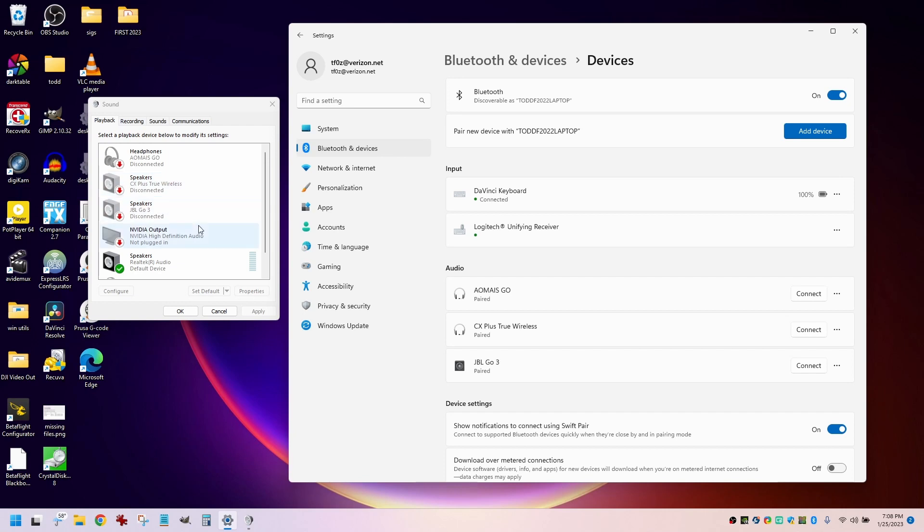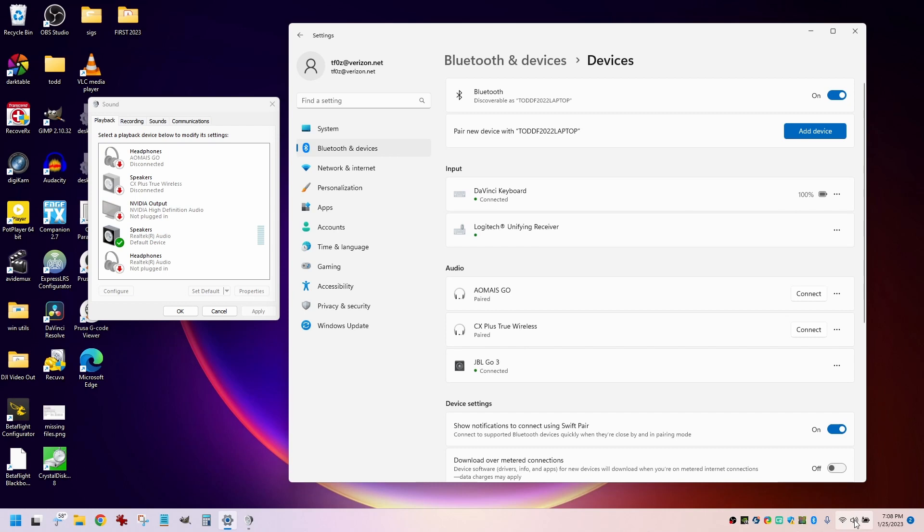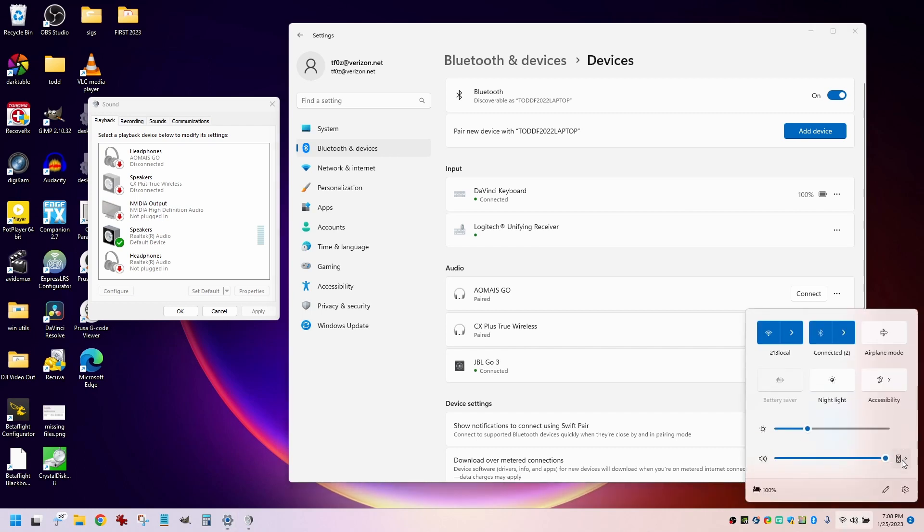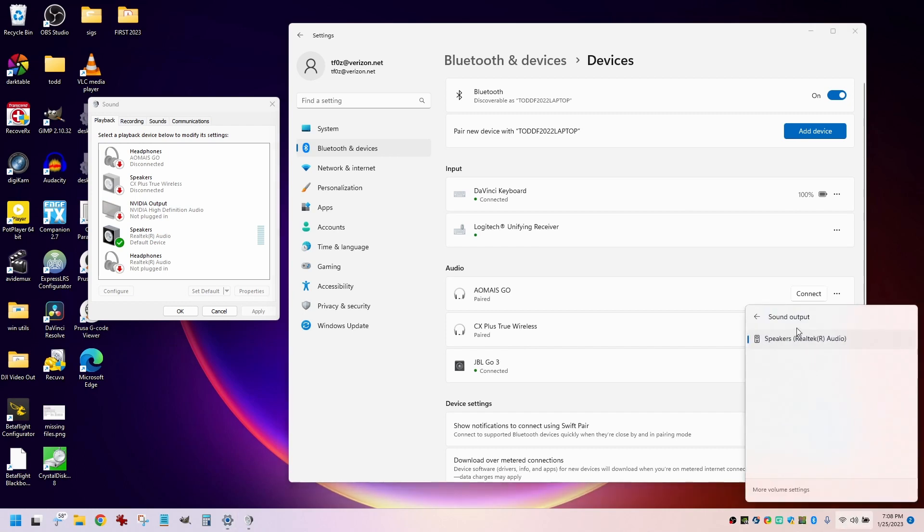So watch this. Just powered it on. It connected and it disappeared. If I come down here to the list of options for doing my sound output, it's not on the list.